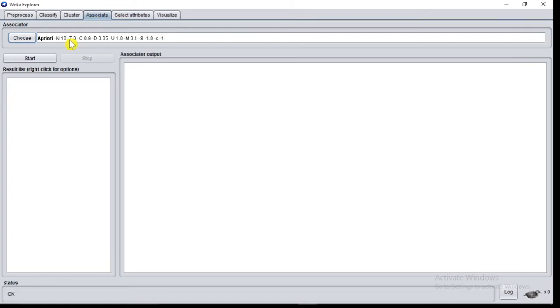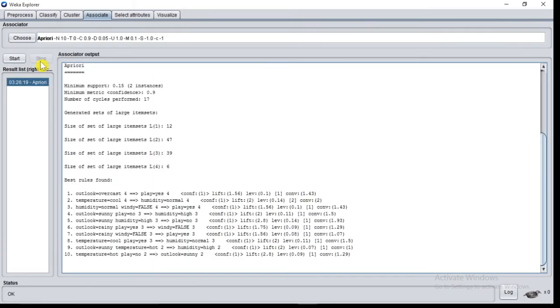You can see a priori algorithm is selected. Now click on start button. In the associator output you will see output.